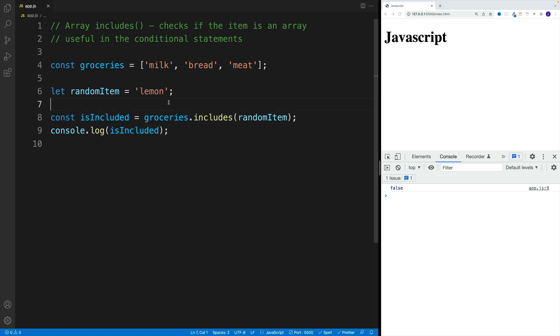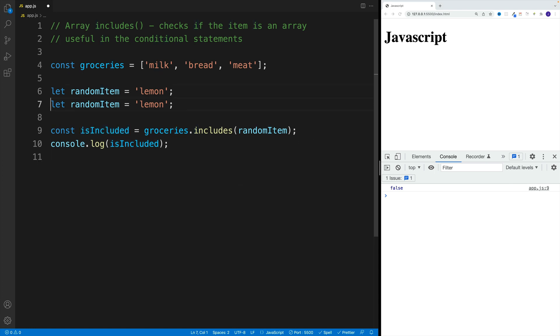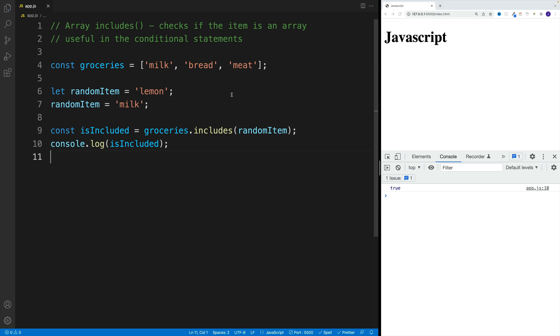Now, if we change this one around, so in the next line, if we change this to, let's go with 'milk', then the value will be true.